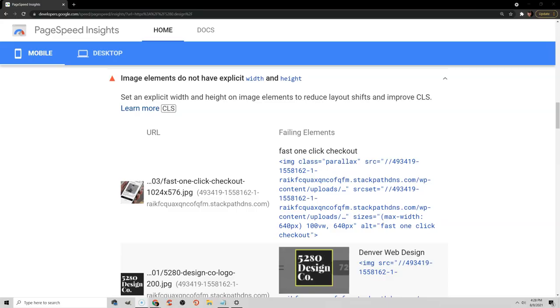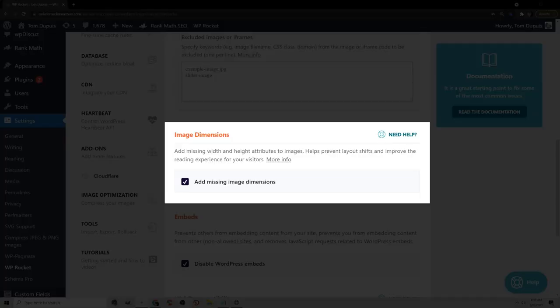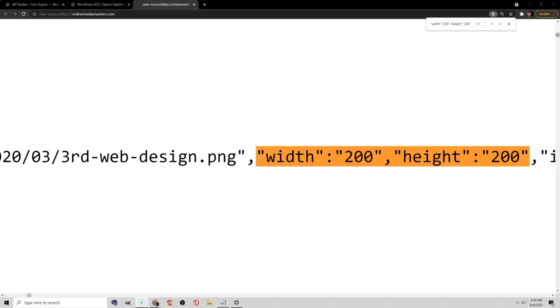Another thing you can do to improve your CLS score is to specify dimensions for images, iframes, and even advertisements. So if you need to specify dimensions, you can do this in WP Rocket, and all this does is it makes sure that your images have a specified width and height in the HTML.